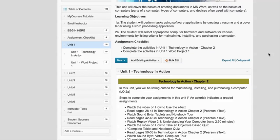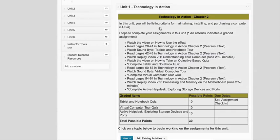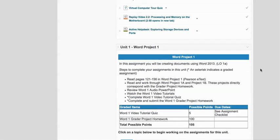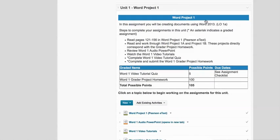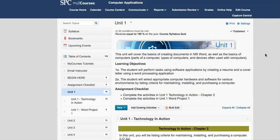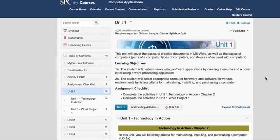Now some units have two sections in them. Unit 1, for example, has this green section which is the Technology in Action section, but down below it also has the Word section. You'll be working in different applications as well, so please be sure to always scroll. Don't assume that what you see without scrolling is all there is in the unit.